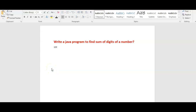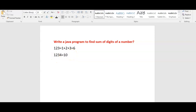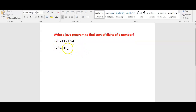Welcome to Java coding interview questions. In this video we'll write a Java program to find the sum of digits of a number. For example, given input 1 2 3, the output should be 1 plus 2 plus 3 which equals 6. If the input is 1 2 3 4, the output should be 4 plus 3 is 7, plus 2 is 9, plus 1 is 10. We need to extract each digit and perform the sum.